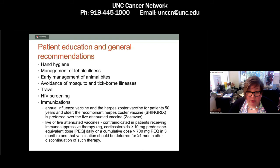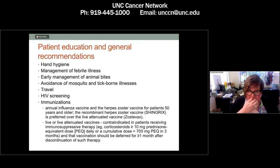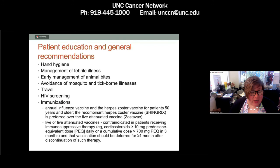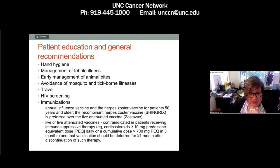We want to recommend good hygiene, how to manage a febrile illness, early management of animal bites — really important for patients who've undergone splenectomy — avoidance of mosquito and tick-borne illnesses, travel considerations, HIV screening, and immunizations including the annual flu vaccine and herpes zoster vaccine. Live or live-attenuated vaccines are contraindicated in patients receiving immunosuppressive therapies; we really want to avoid those until more than a month after discontinuation of immunosuppression.